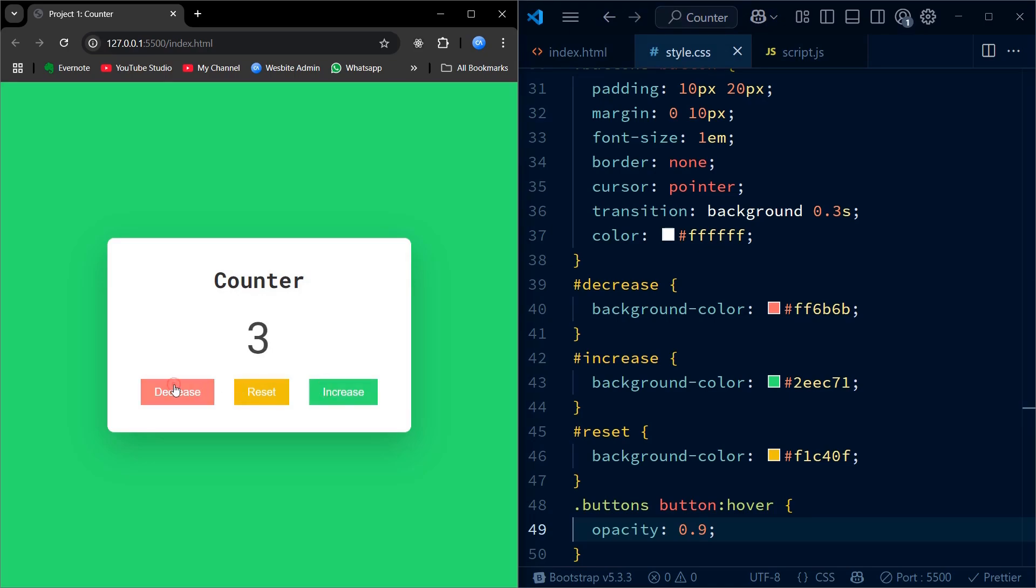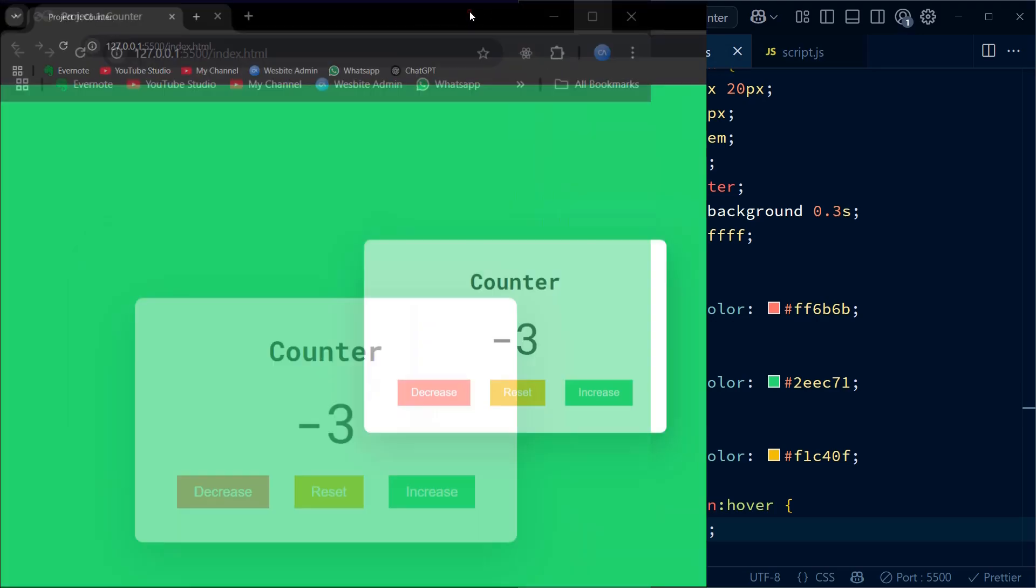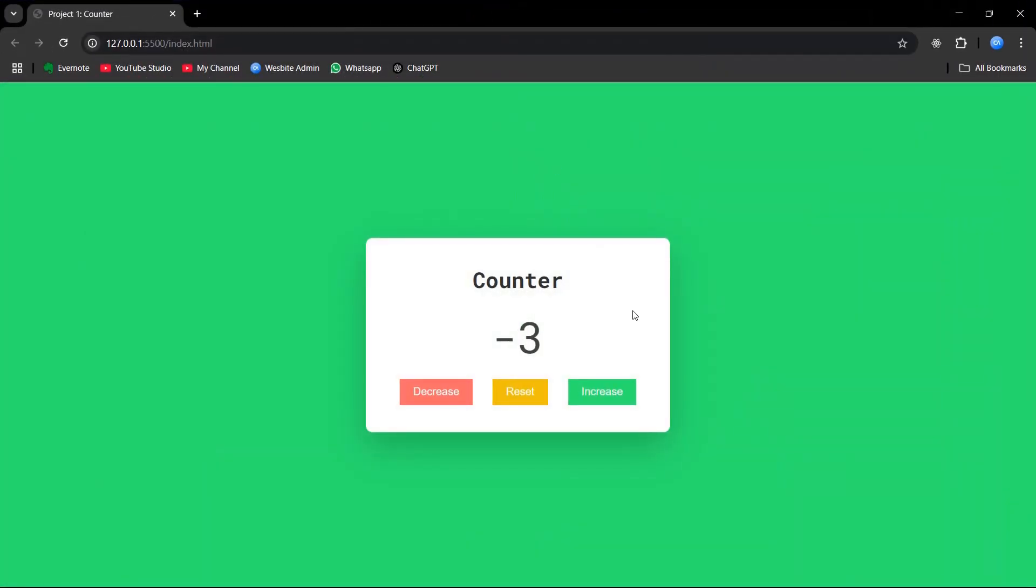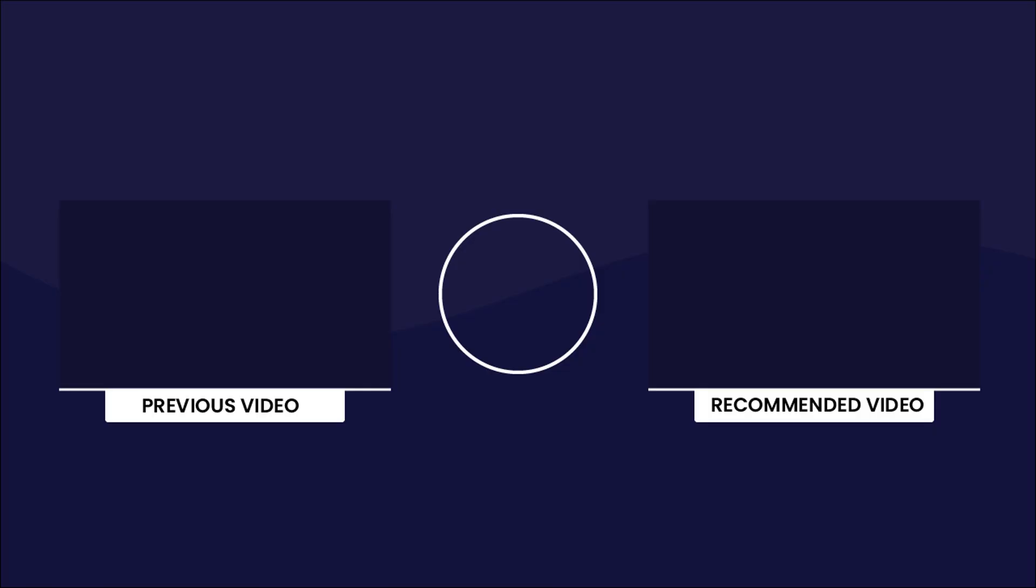And that's it for our project. We have completed a simple counter app using HTML, CSS, and JavaScript. We have learned how to set up the basic structure, style and layout, and add functionality with JavaScript. Don't worry if you are new to this. Each project we do together will help you build up the skills step by step. So keep coding, stay consistent, and don't hesitate to revisit any step if required.